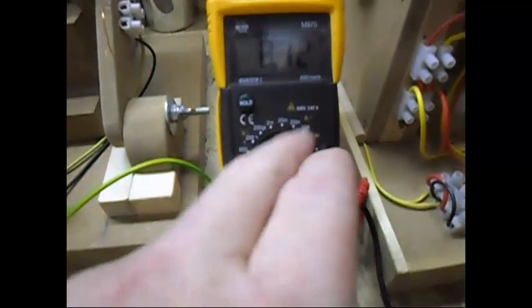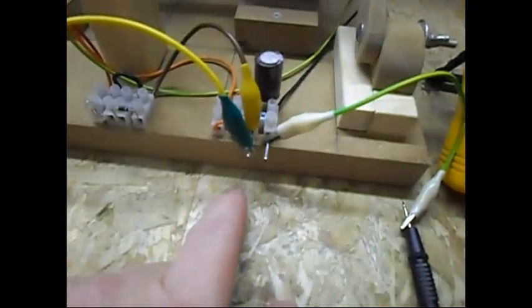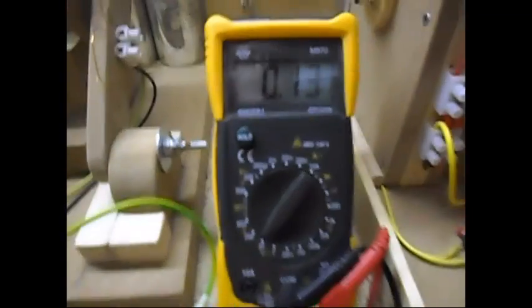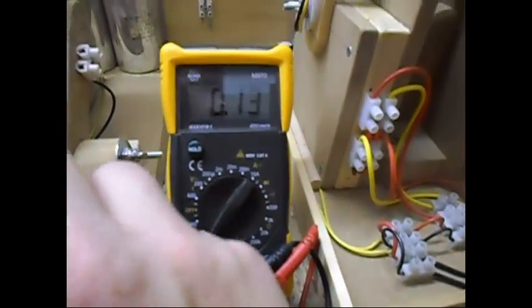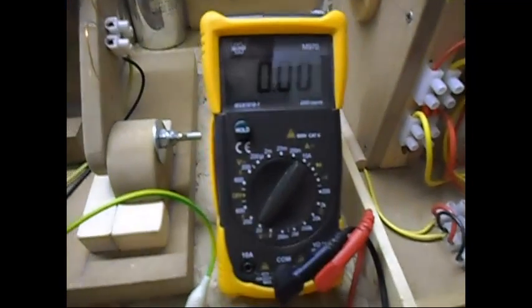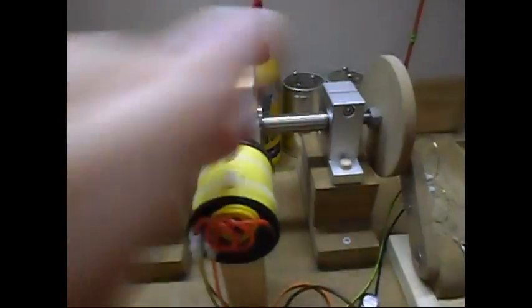I have a multimeter connected on it. The capacitor has now 0.13 volts, gonna short it out, so there's nothing in there, as you can see, 0.0. And just give it a little spin by hand, like this.